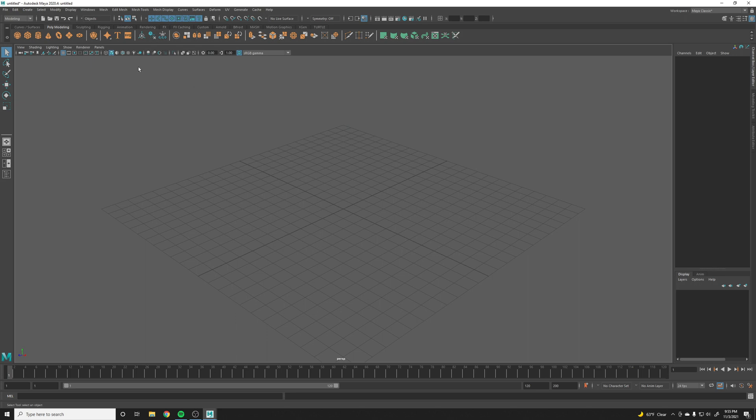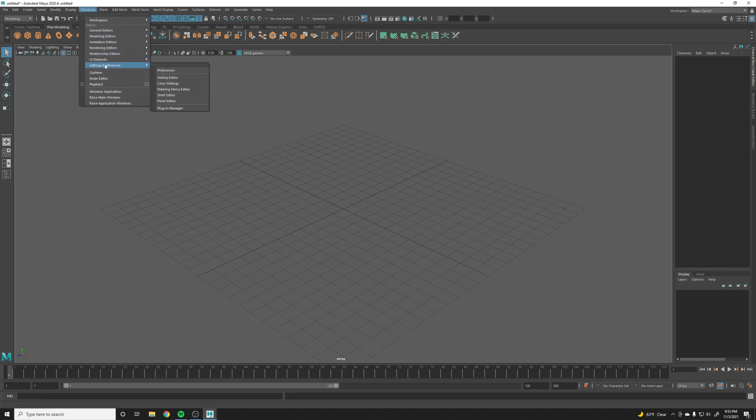Let's do that. So let's close this out, let's go up to Windows and go to Settings and Preferences and Preferences.